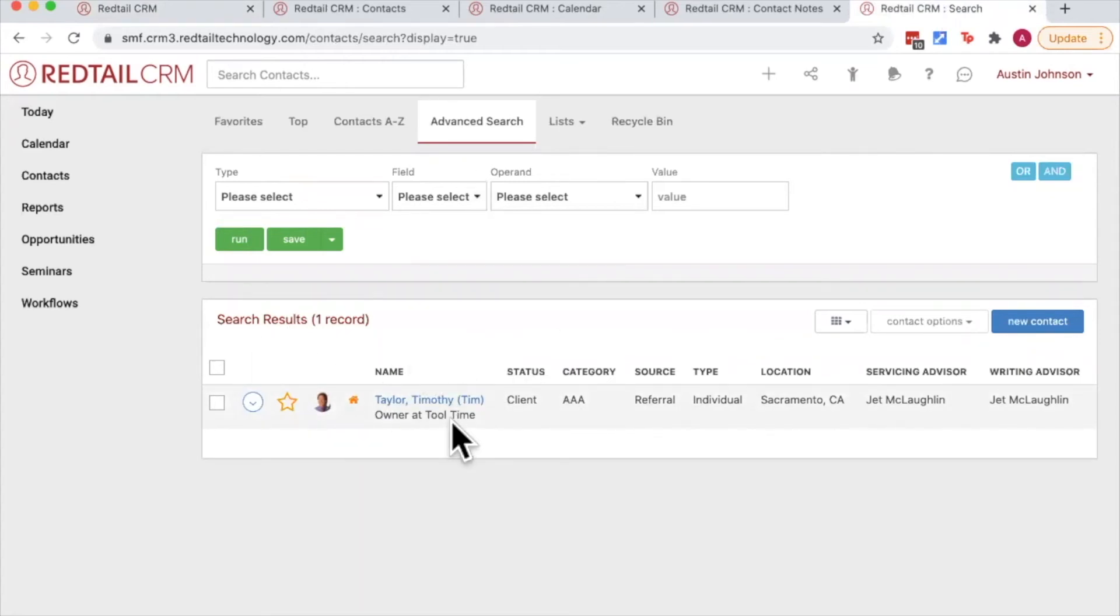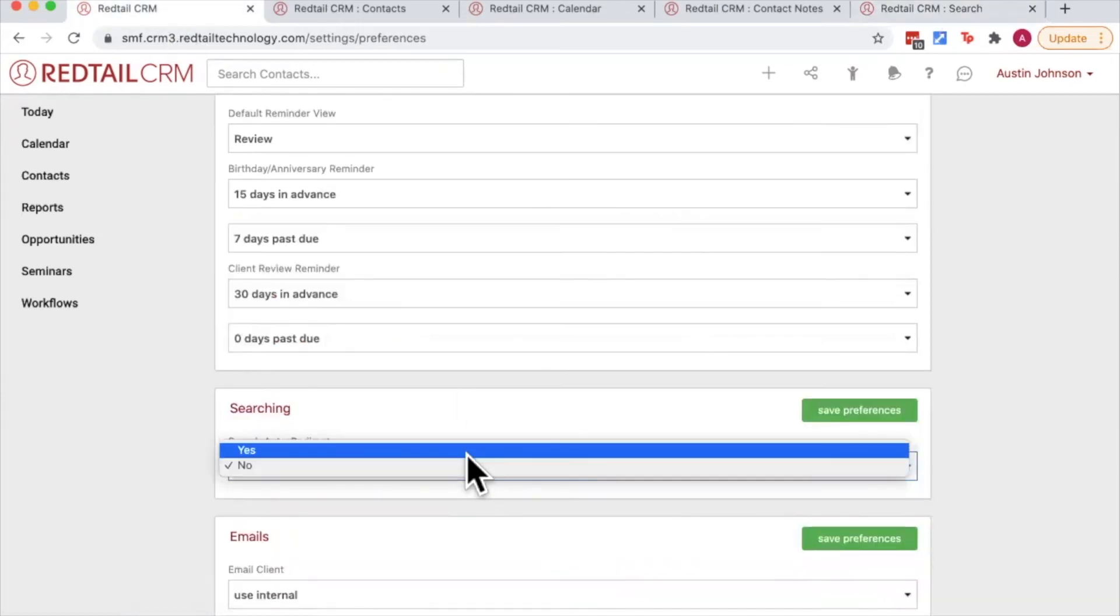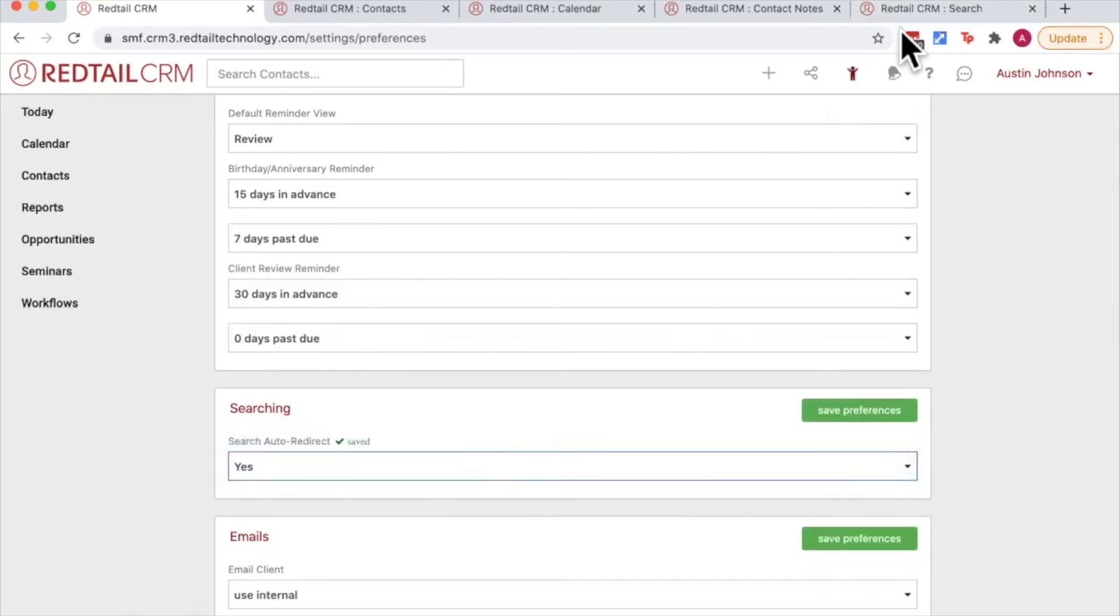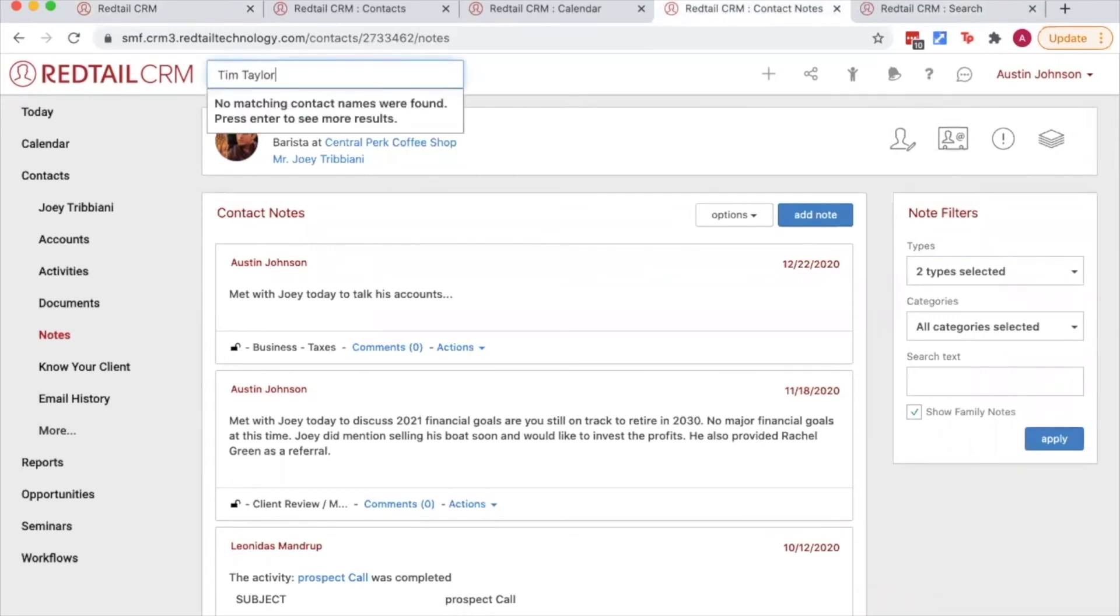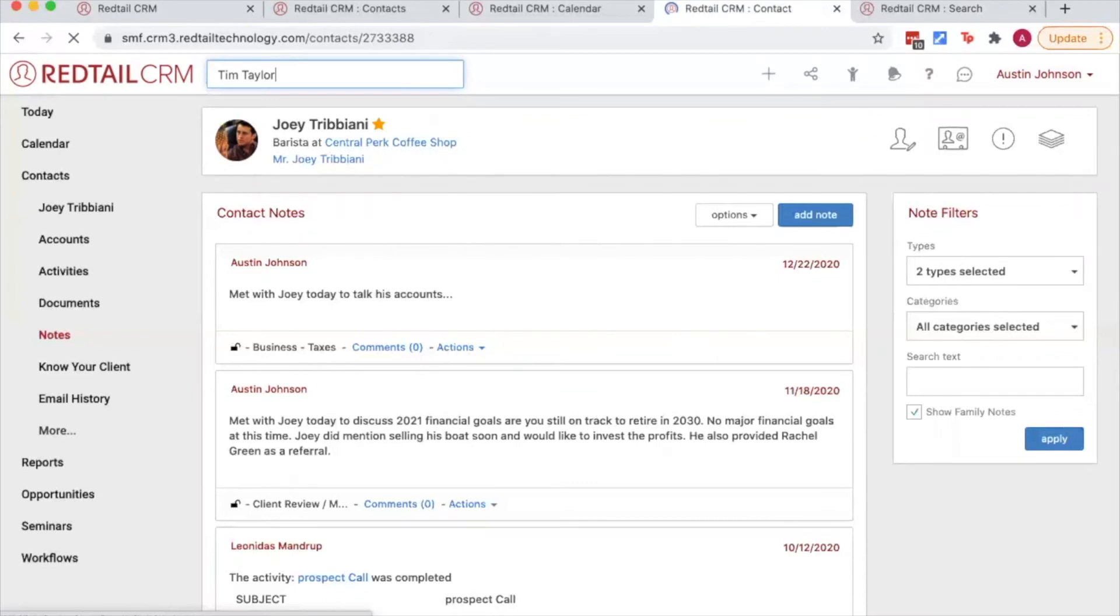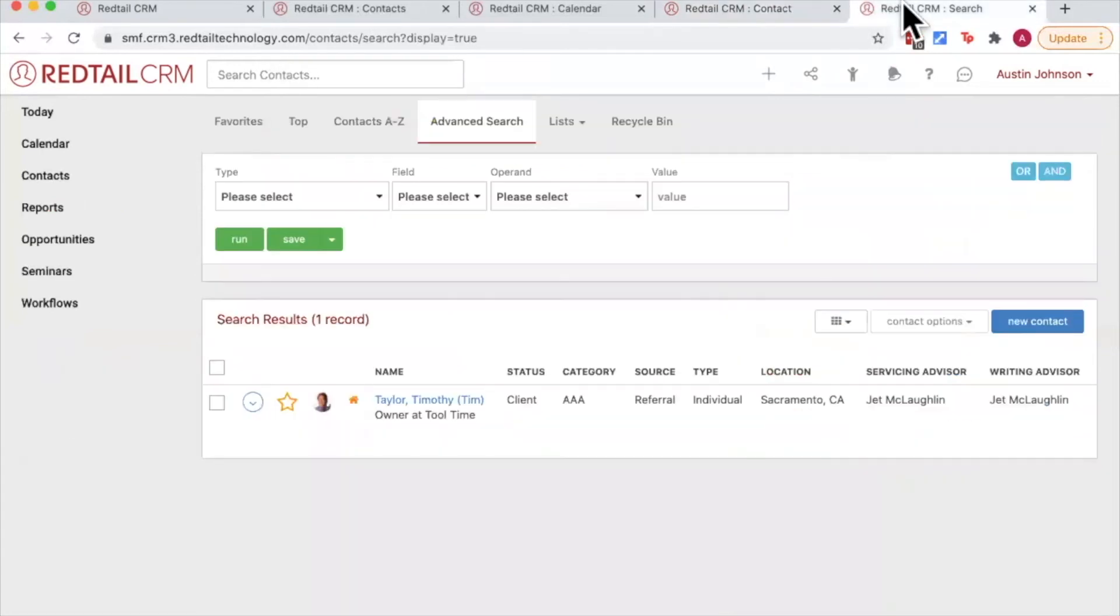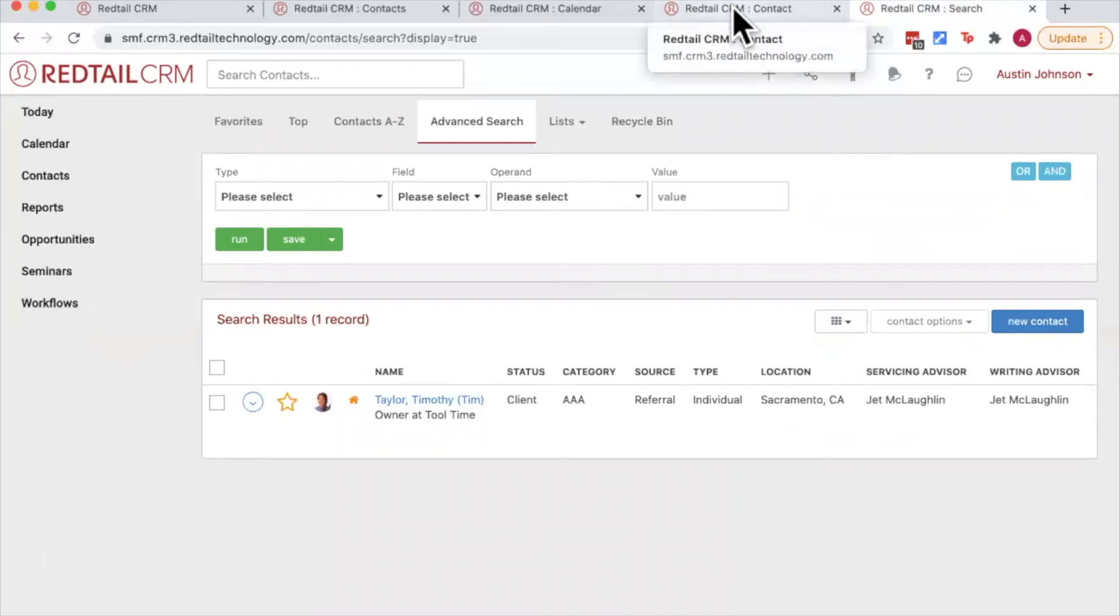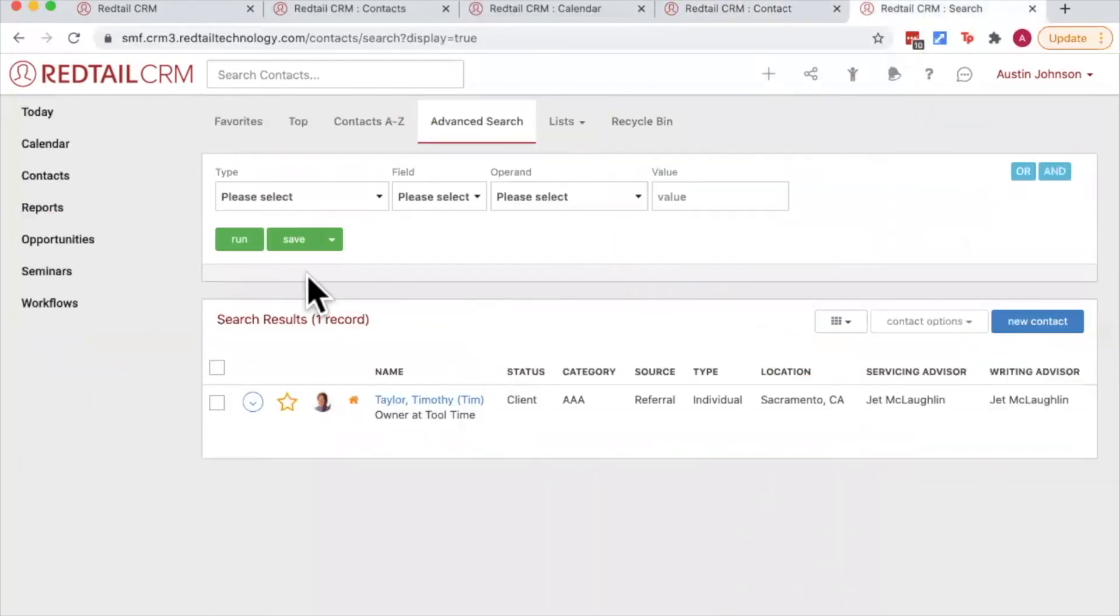Rather than auto redirecting me to the contact record. So that means if I were to toggle this to yes, next time I go and search for Tim Taylor, it's going to auto redirect me to Tim Taylor's record, and that's because there was only one result. So when there's only one result with auto redirect turned on, it will take you automatically to the contact record rather than taking you to the search results page.